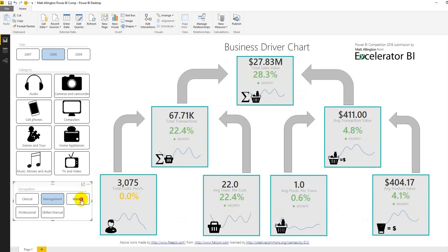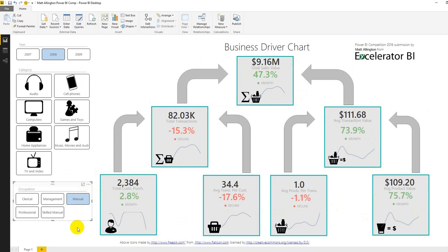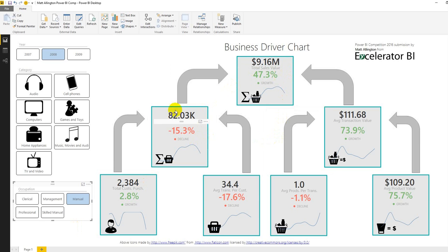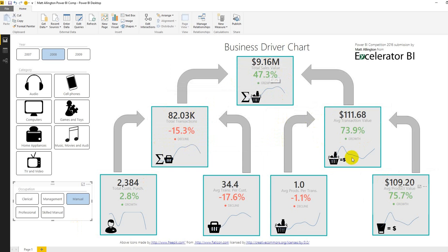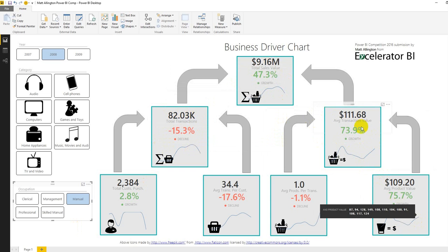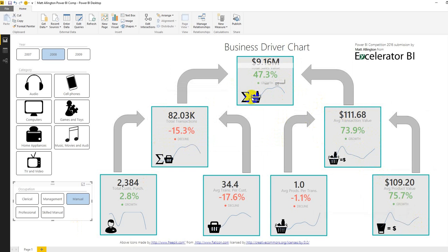If we have a look at the manual customers conversely you'll see a very different pattern. We're actually getting much better total sales performance from our manual customers however the total transactions are actually down. The reason we're getting good performance here is they're buying higher priced products being driven up through average transaction value and the total sales.